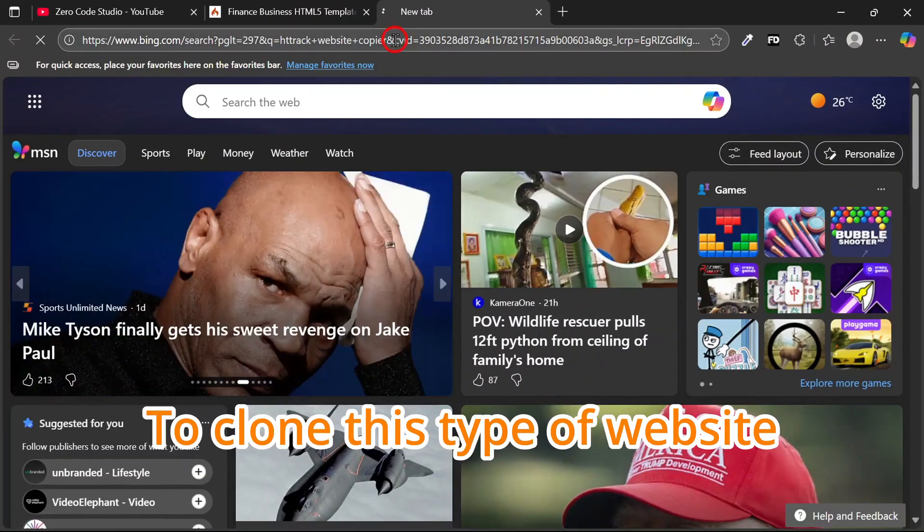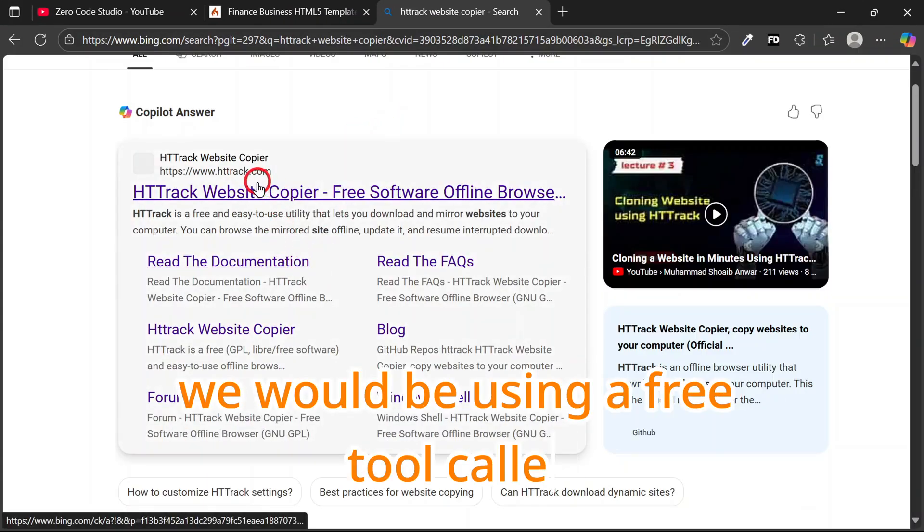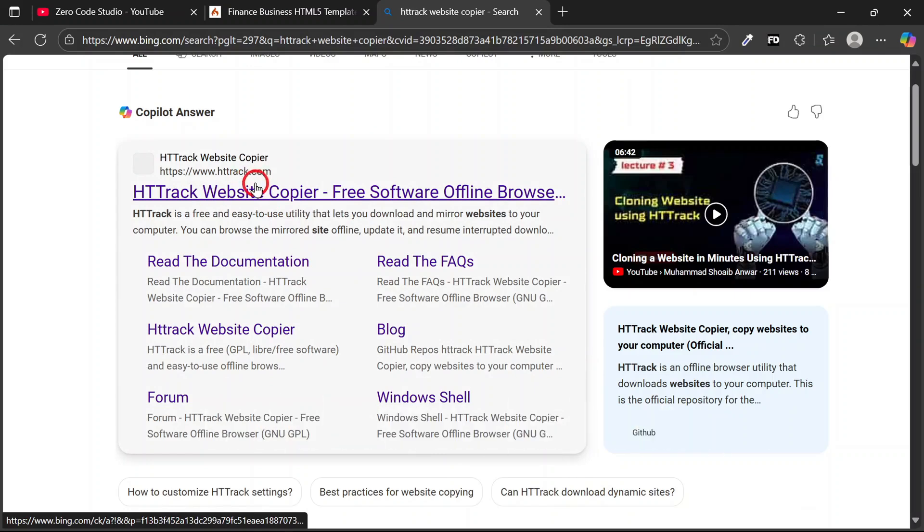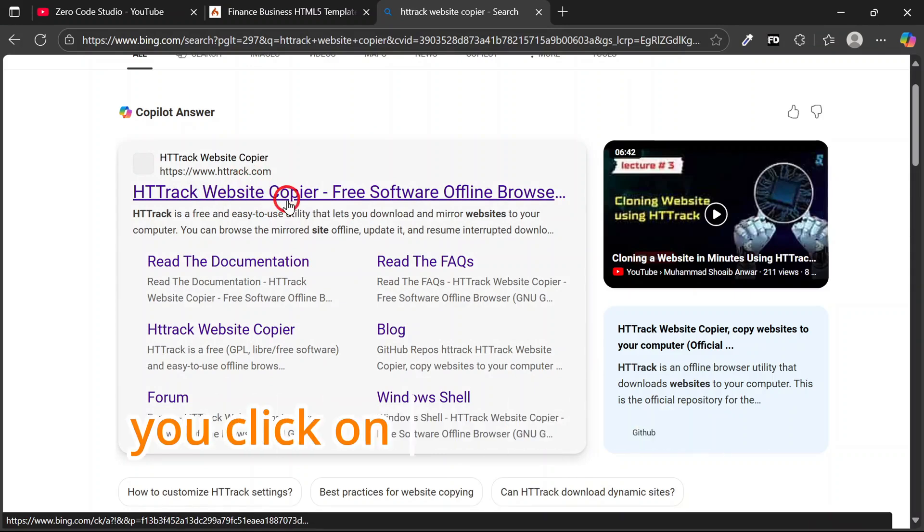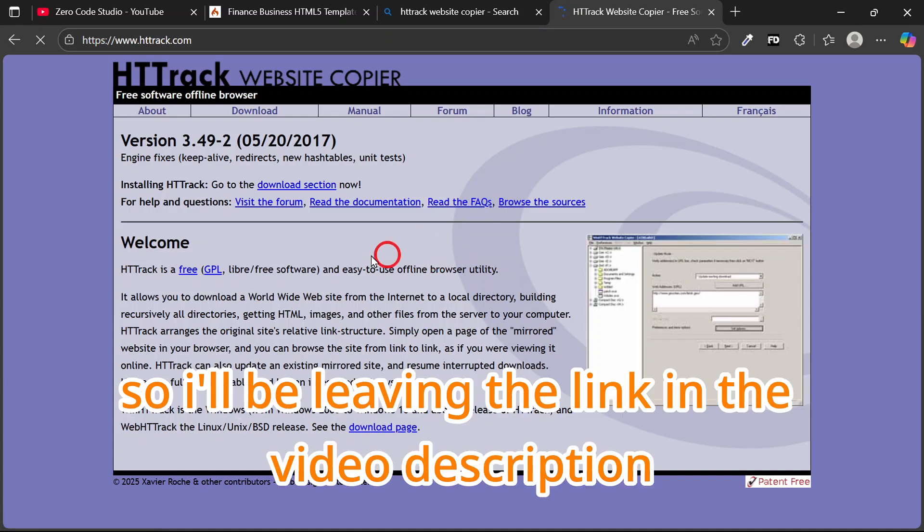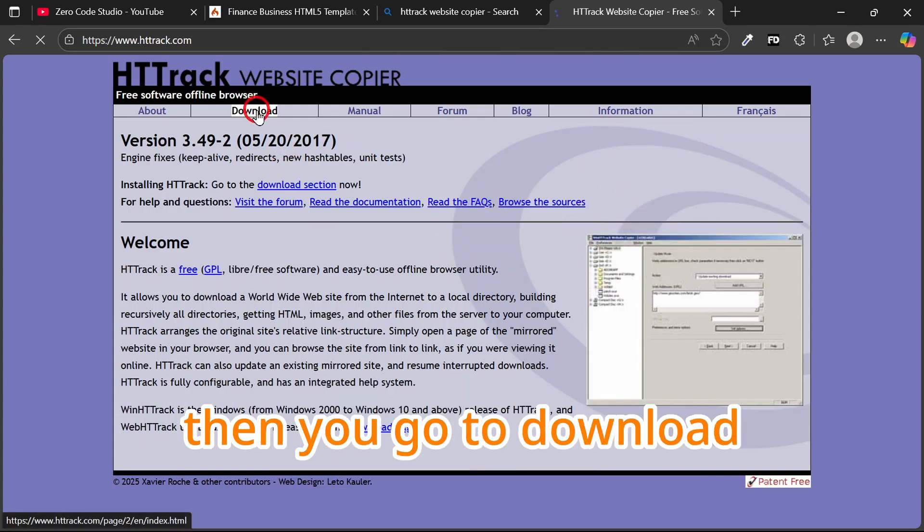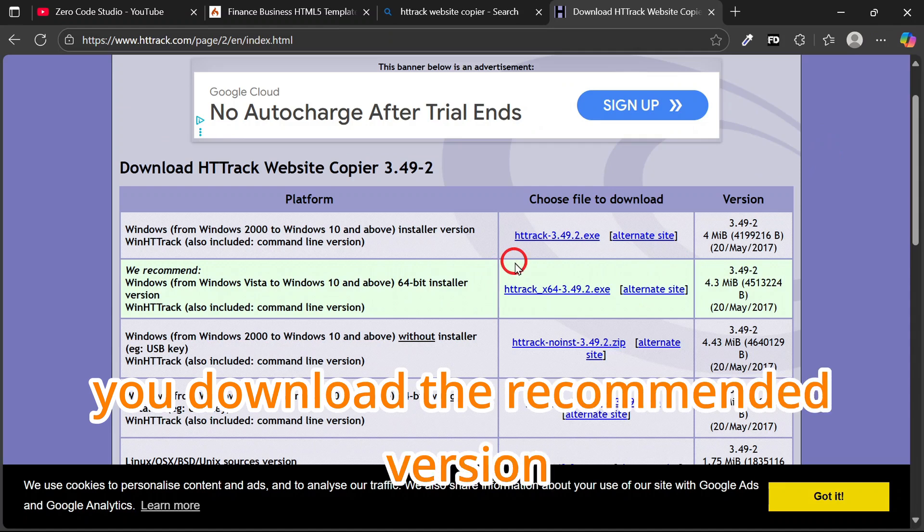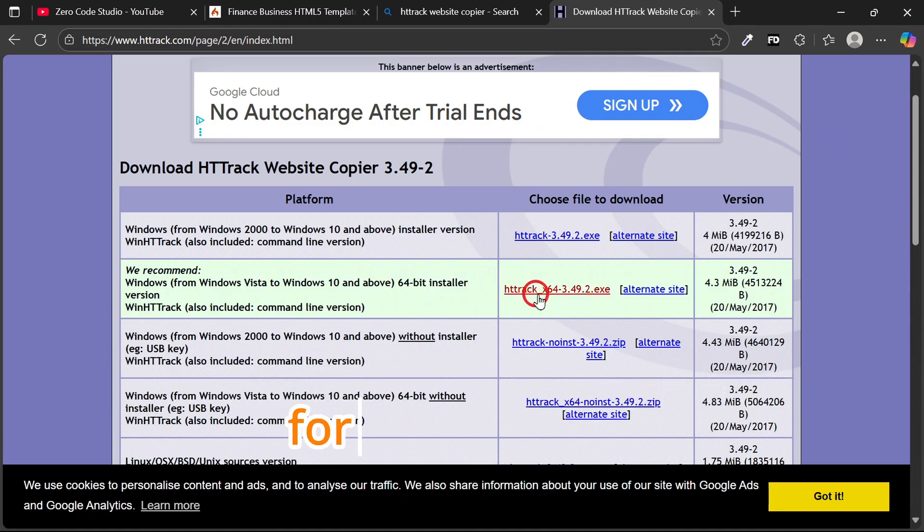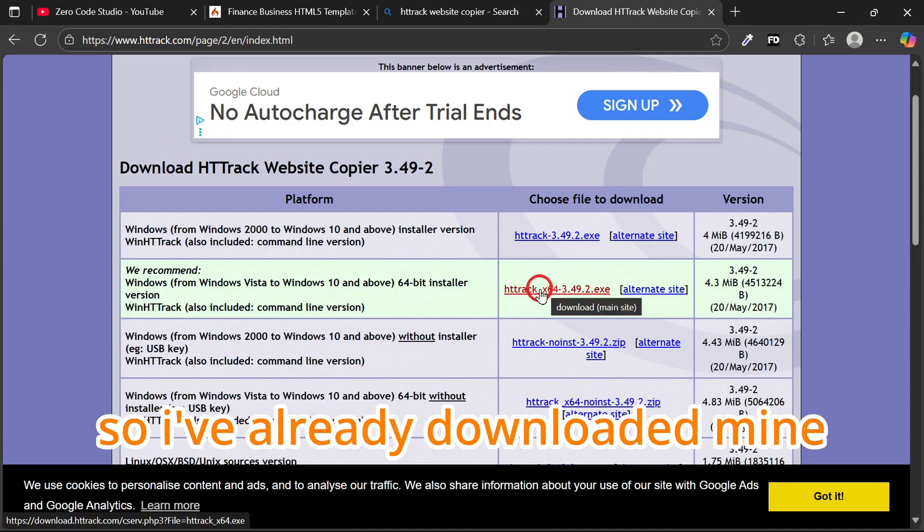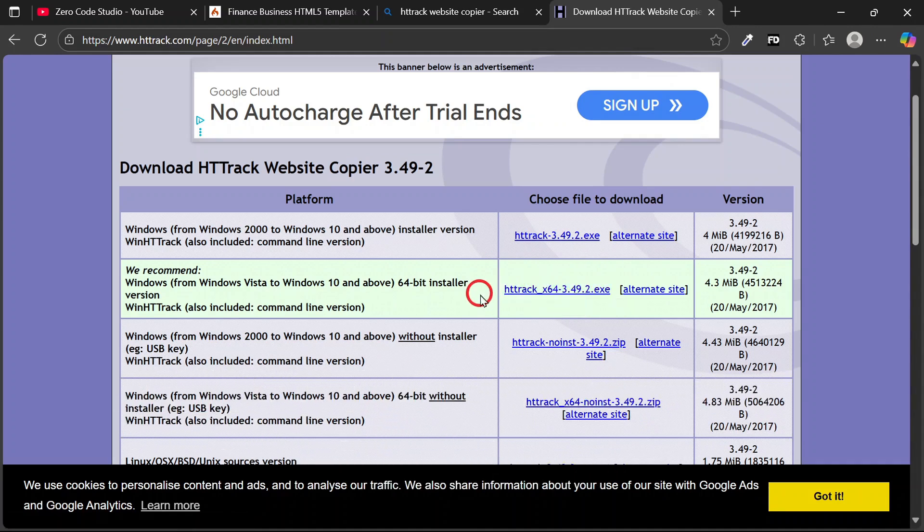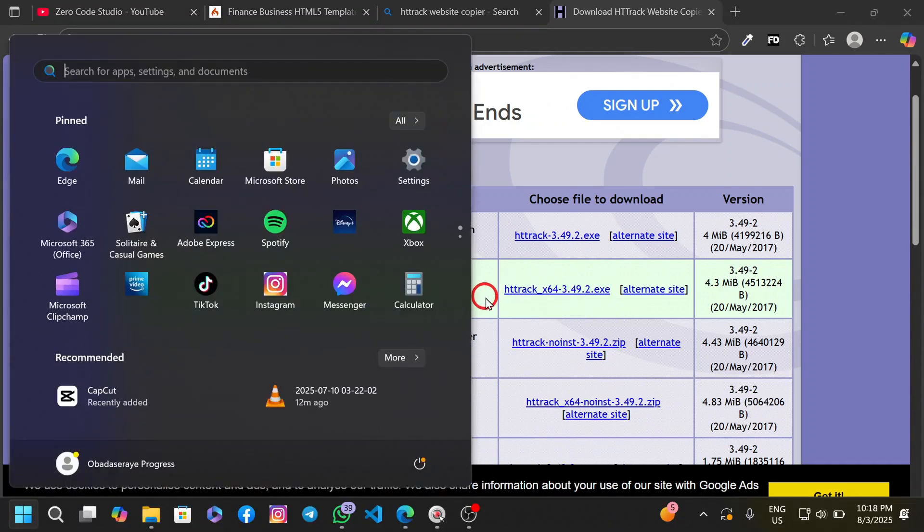To clone this type of website, we would be using a free tool called HTTrack Website Copier. Click on this first link here. I'll be leaving the link in the video description. Then you go to download and download the recommended version for your system. I've already downloaded mine, so I'll just quickly go ahead and install it.